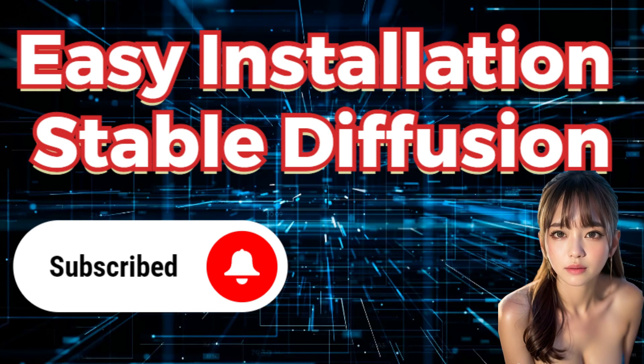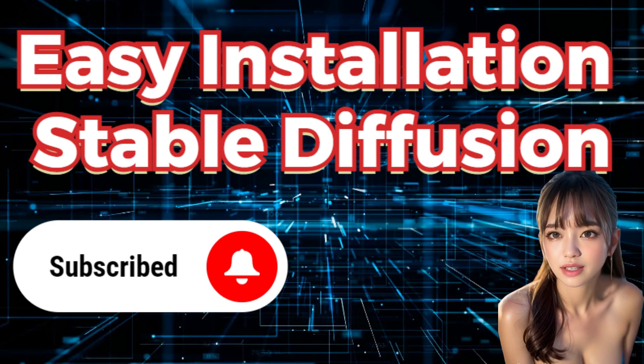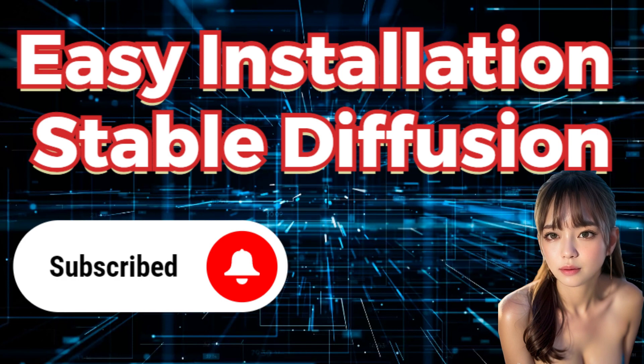Hello everyone. Today we will be discussing the easy installation of Stable Diffusion.